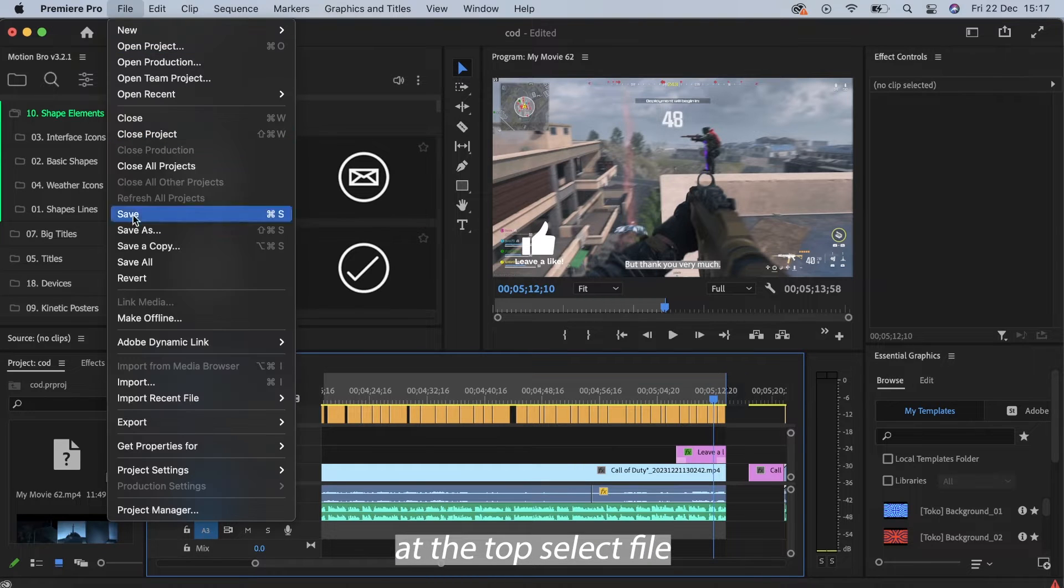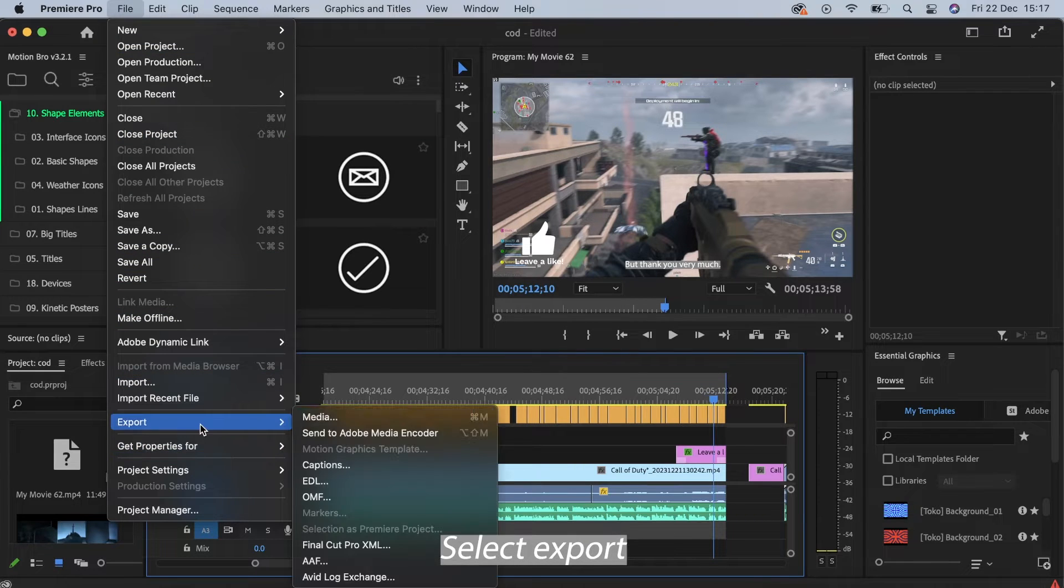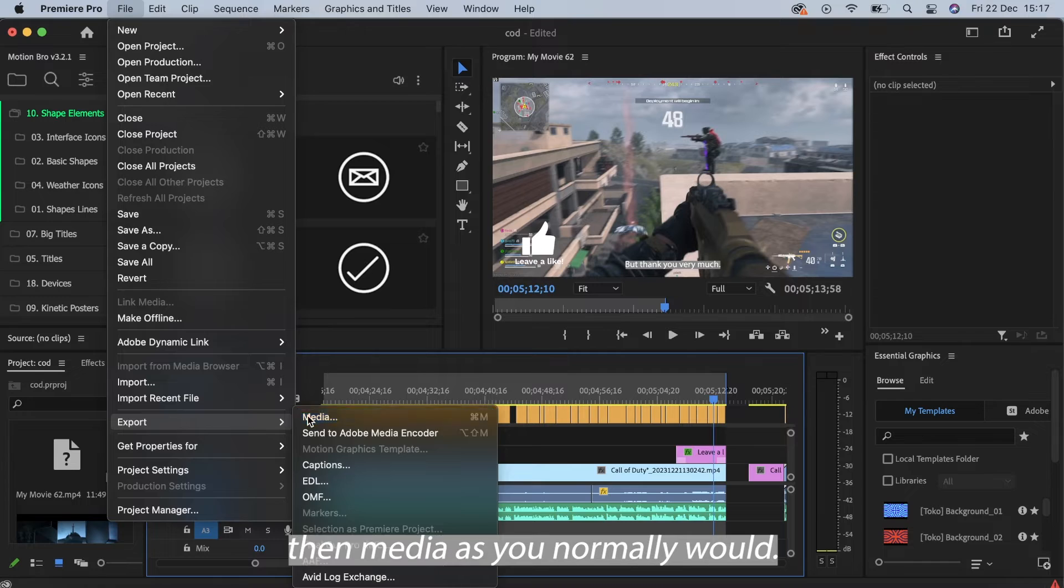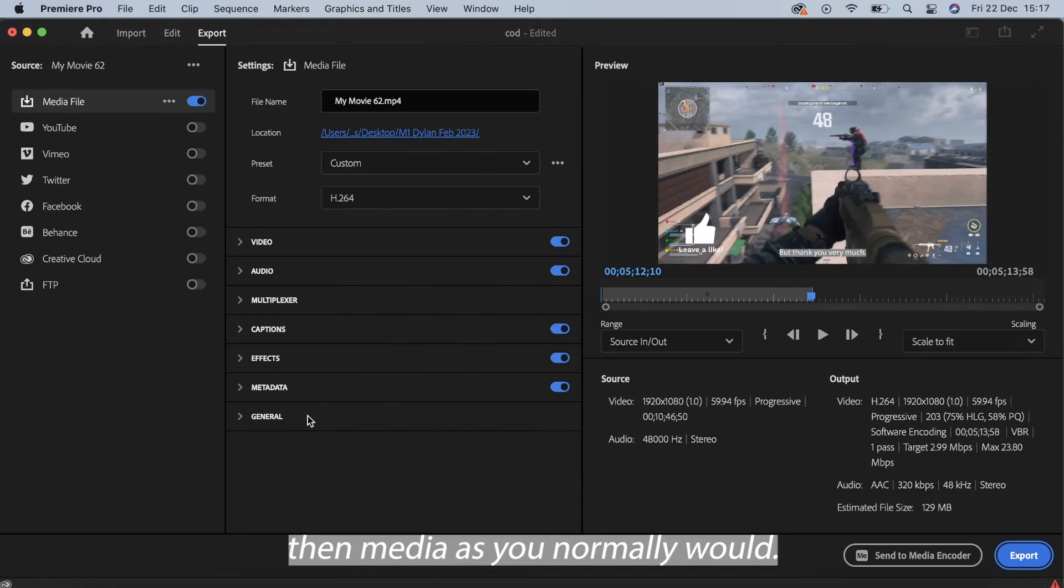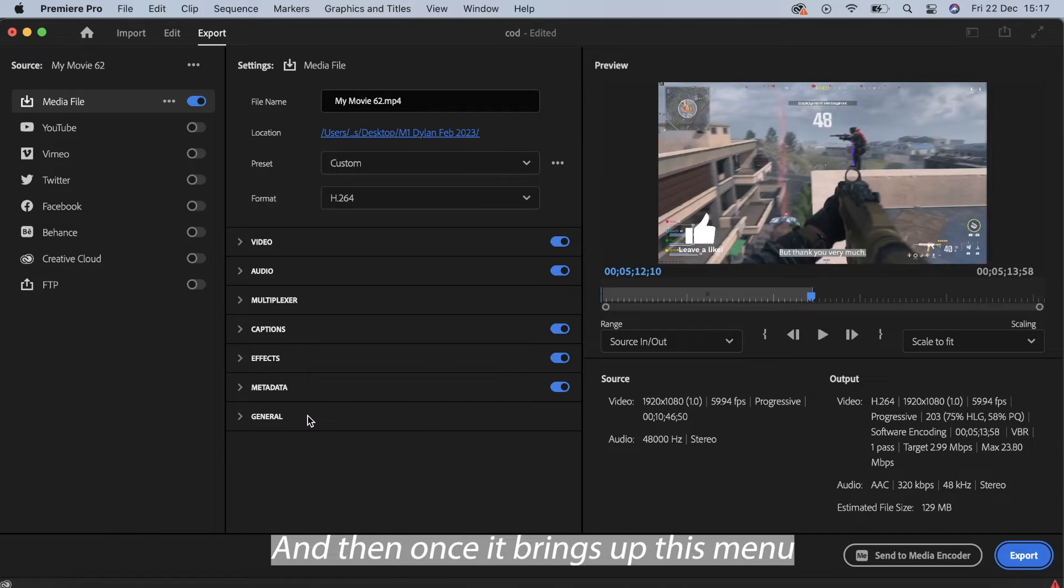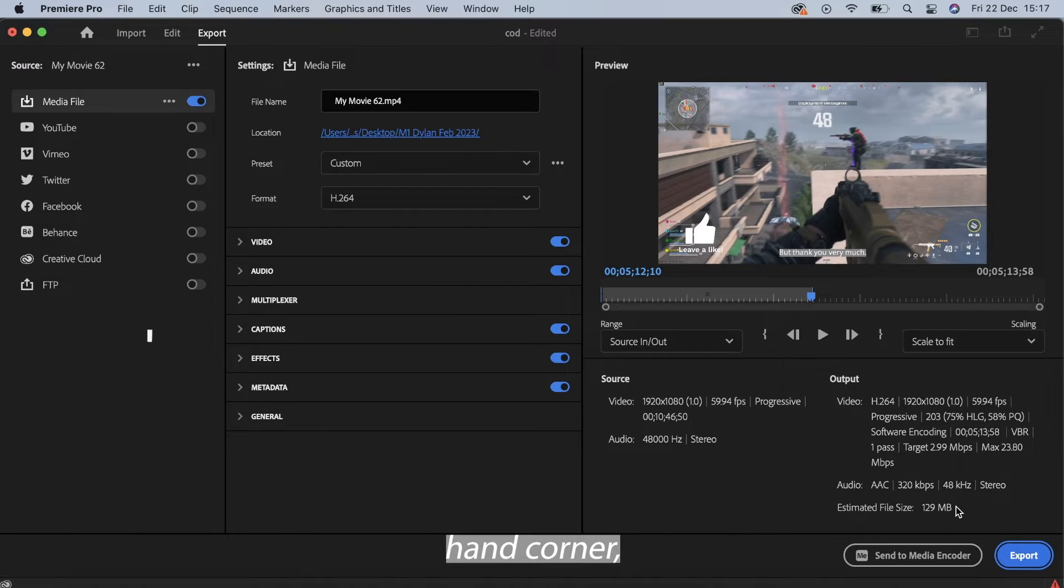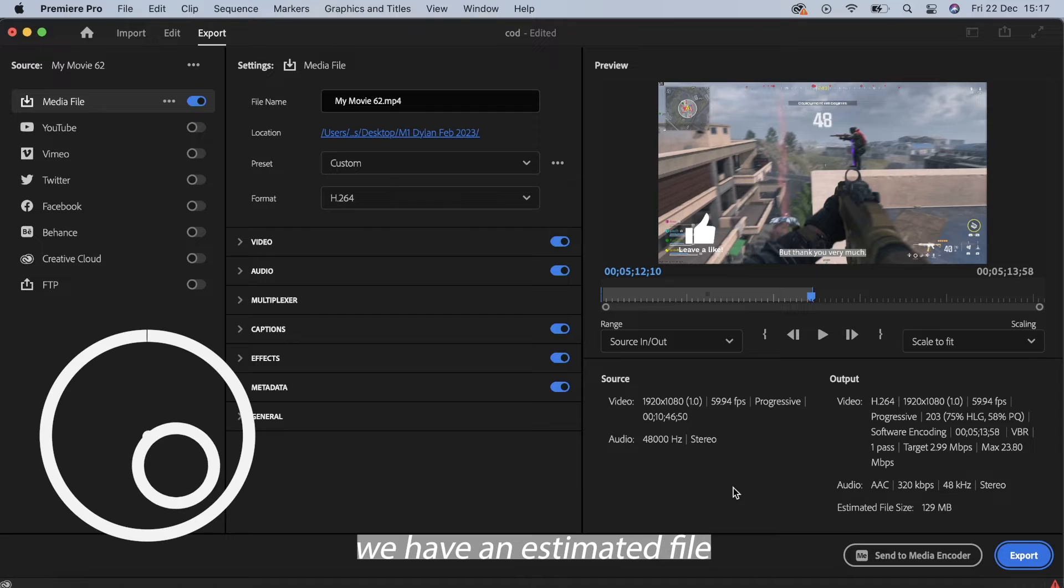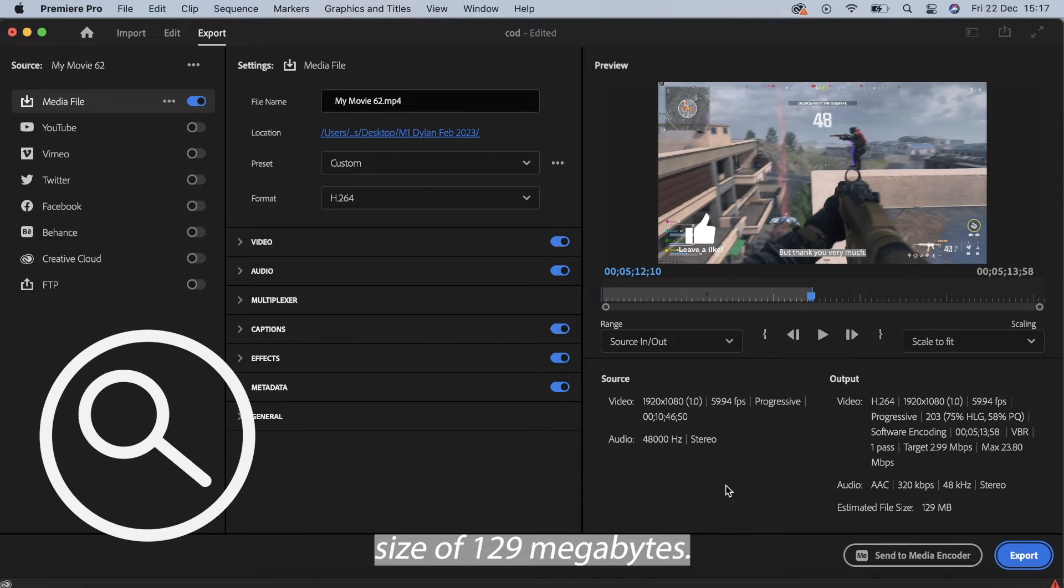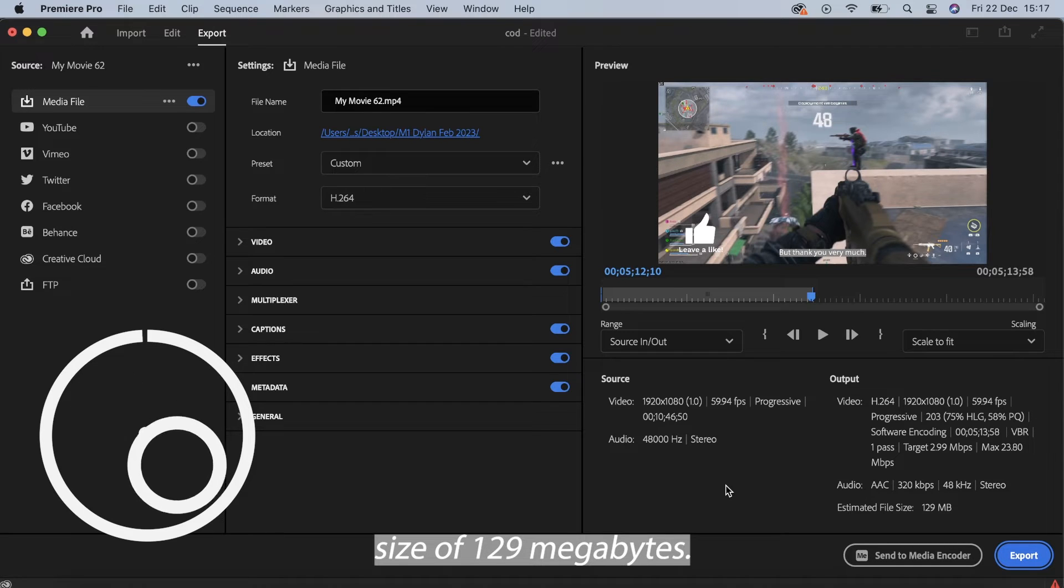At the top select File, select Export, then Media as you normally would. Once it brings up this menu right here, we'll see at the bottom right hand corner we have an estimated file size of 129 megabytes.